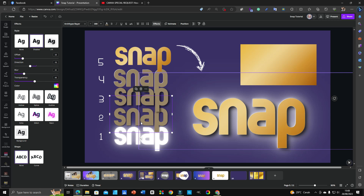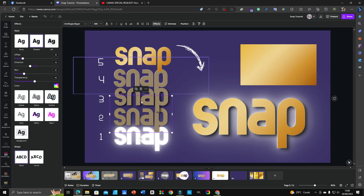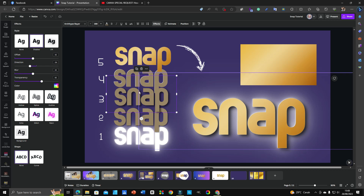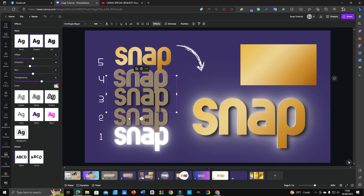For the third step, I use shadow again but with different settings: offset 42, direction minus 54, blur 42, and transparency 62. That's what I use for this step.